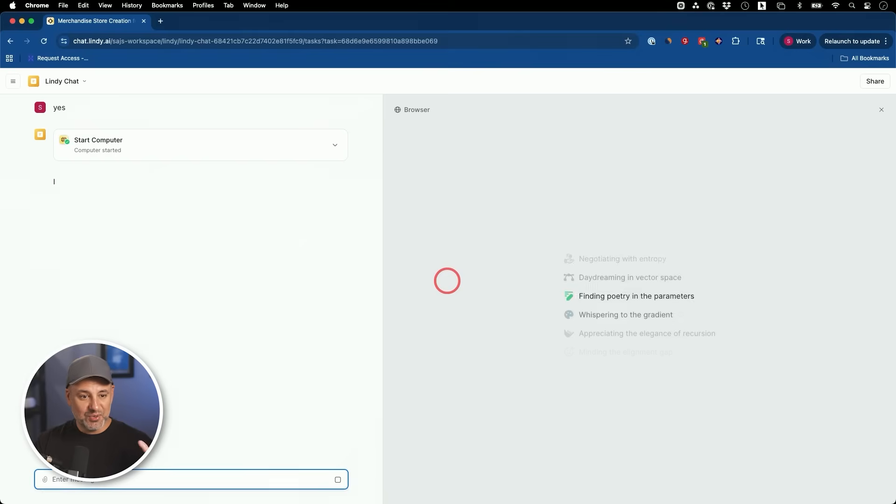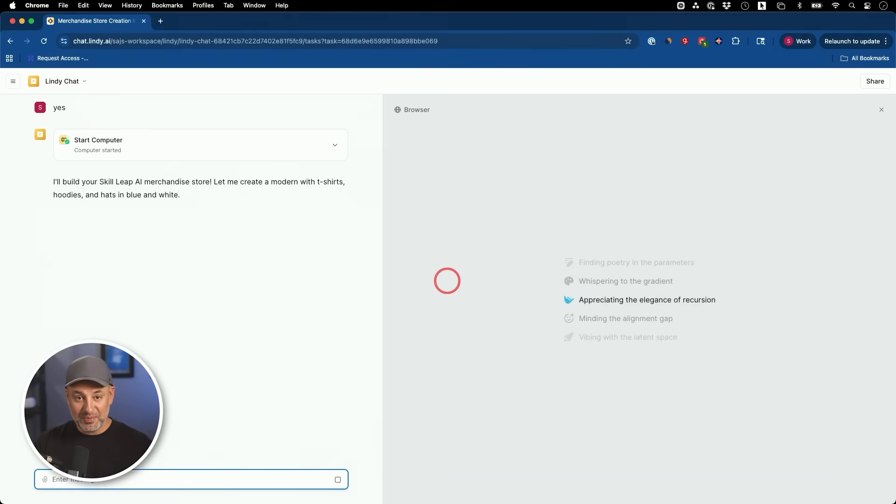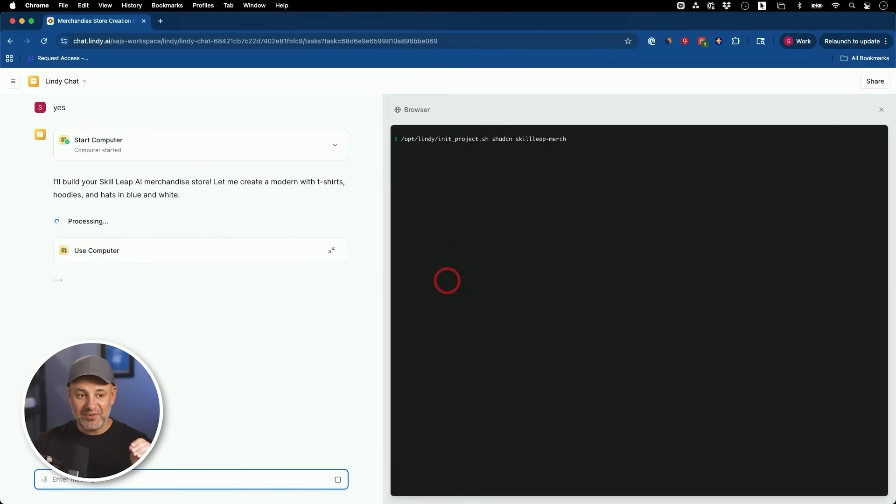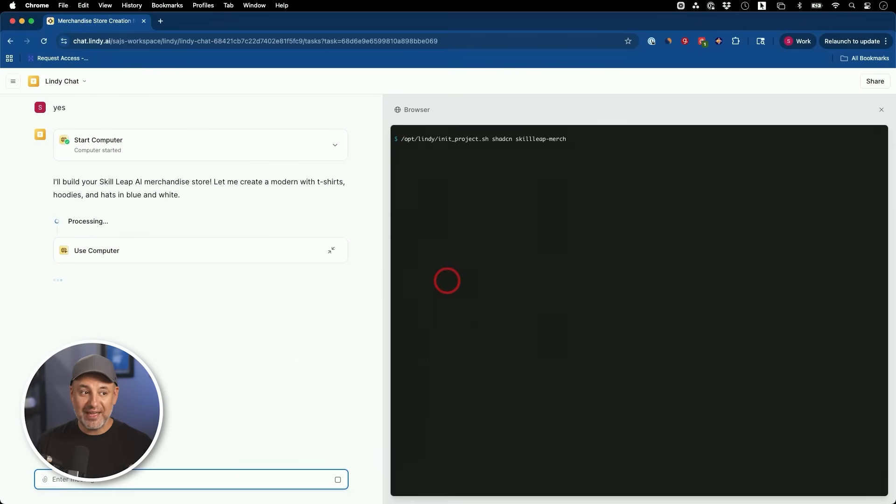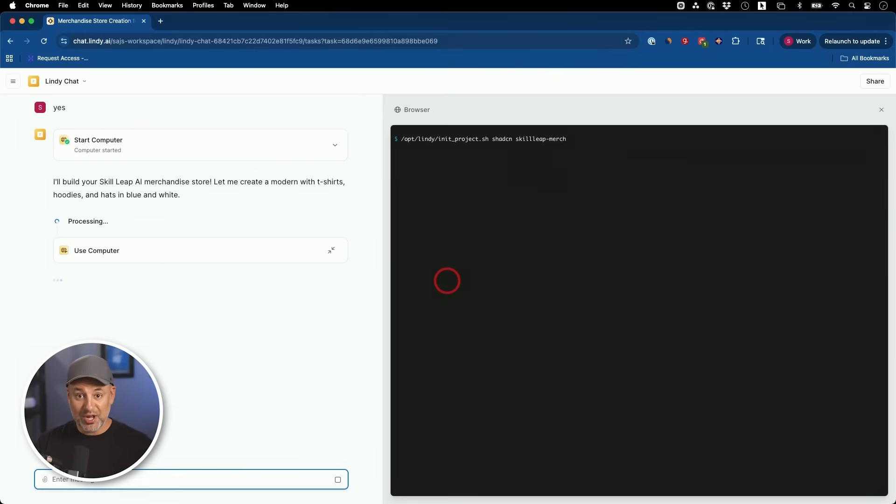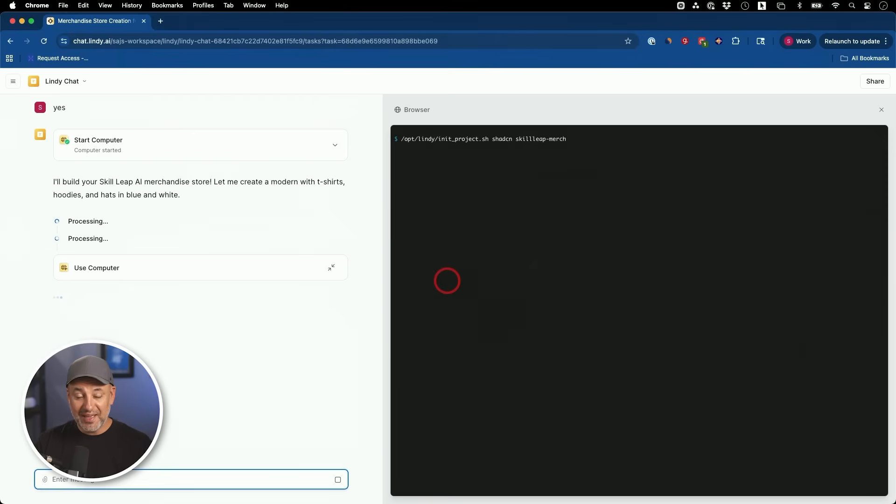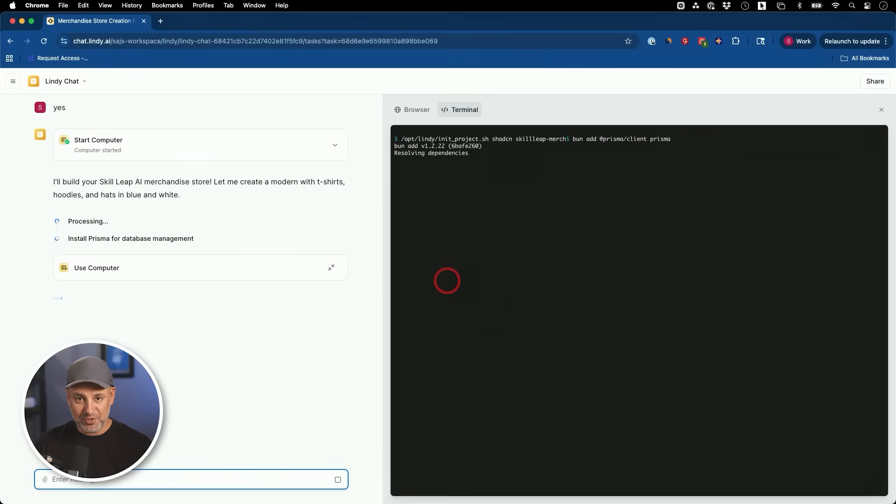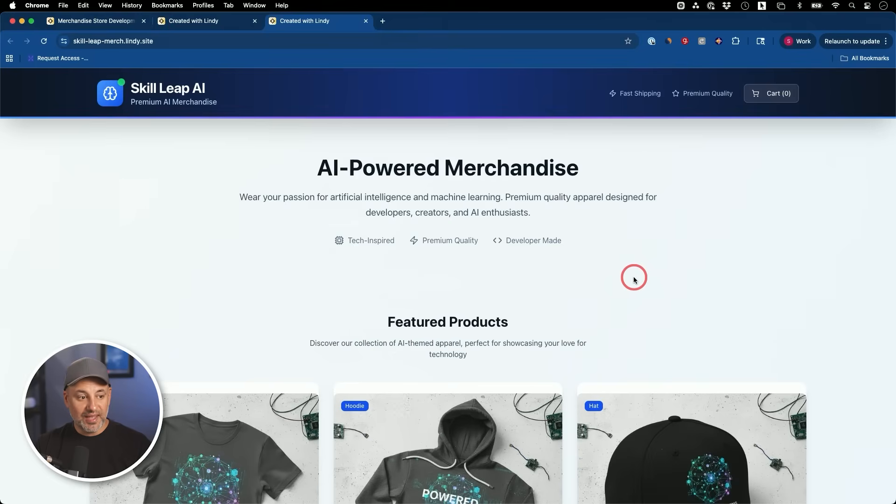Now Lindy is going to go to work. So I'm going to let it go to work, but it does something very unique while it's working. It's actually going to do a quality check and check its own work. And it's going to give us a real e-commerce store. It's going to have product listing, shopping cart functionality, checkout integration. And in less than five minutes, I'm going to have a fully functioning merchandise store.